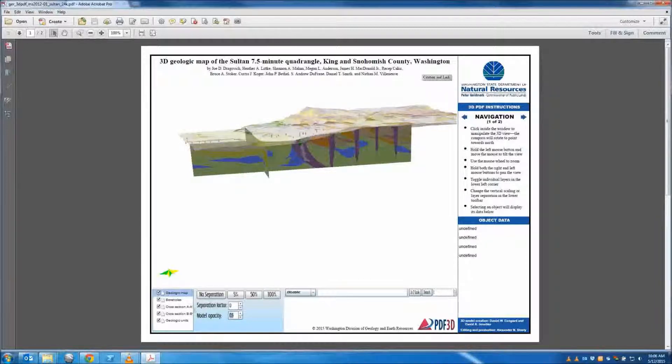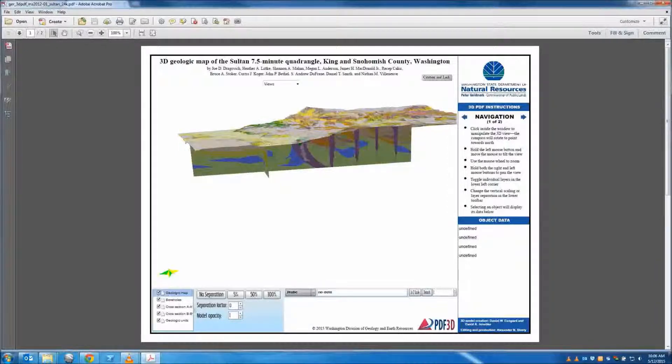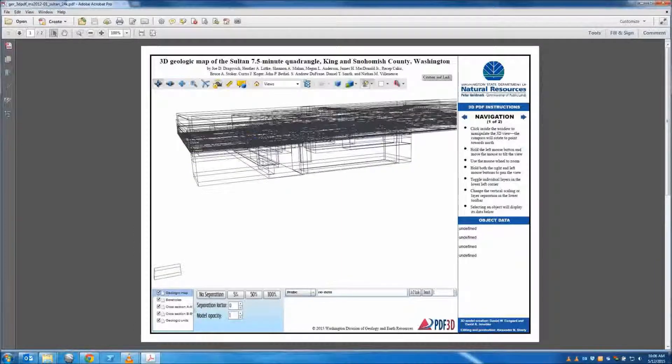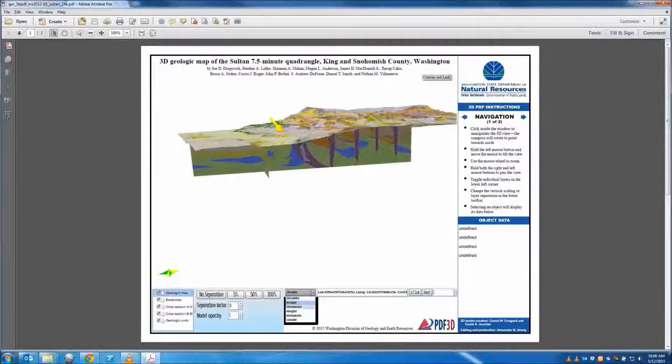The probe tool can be used to retrieve coordinate and elevation values for an object, in addition to measuring line distance, angles, azimuths, and grades.